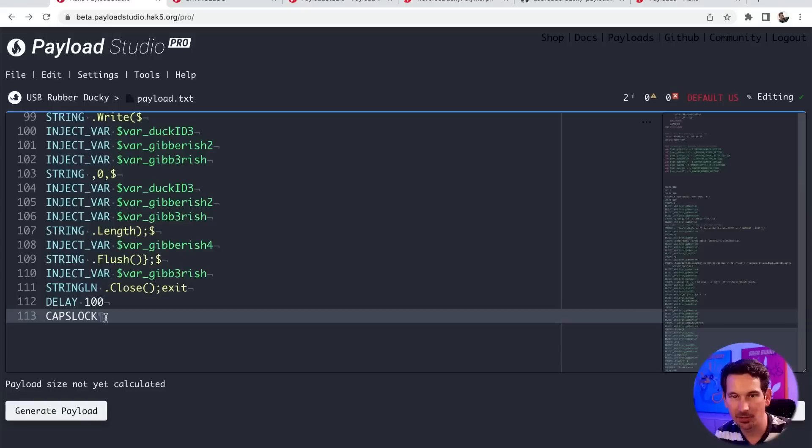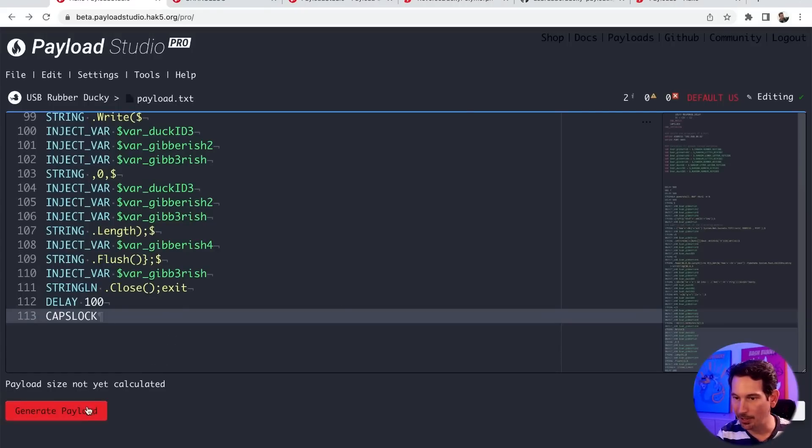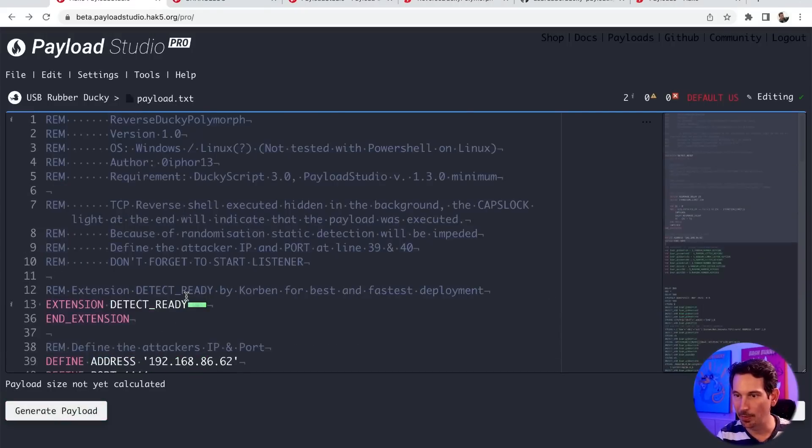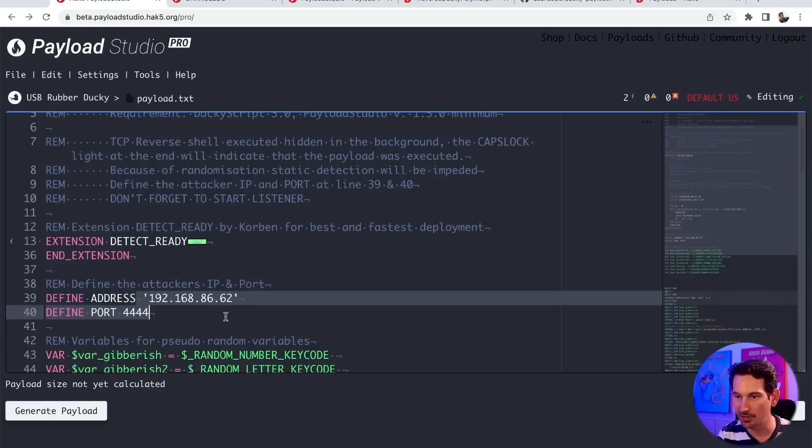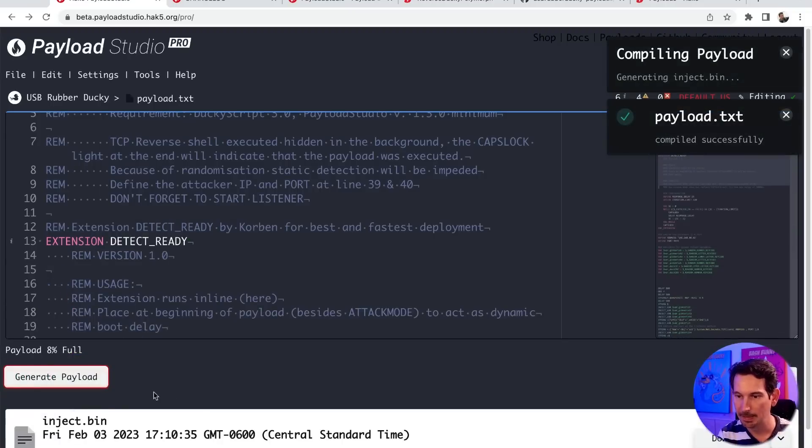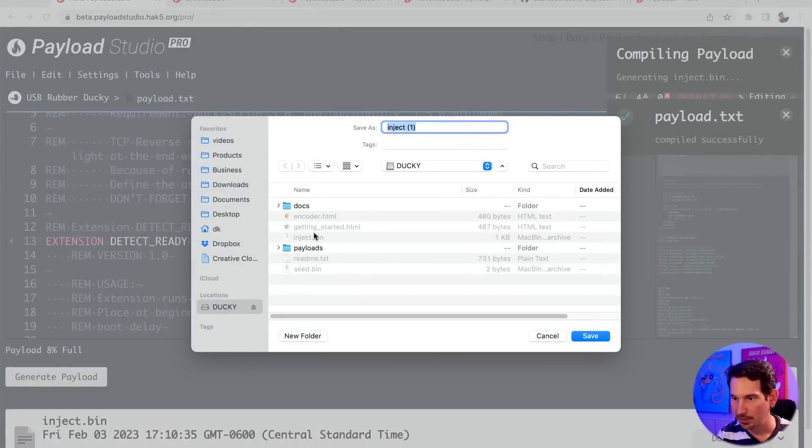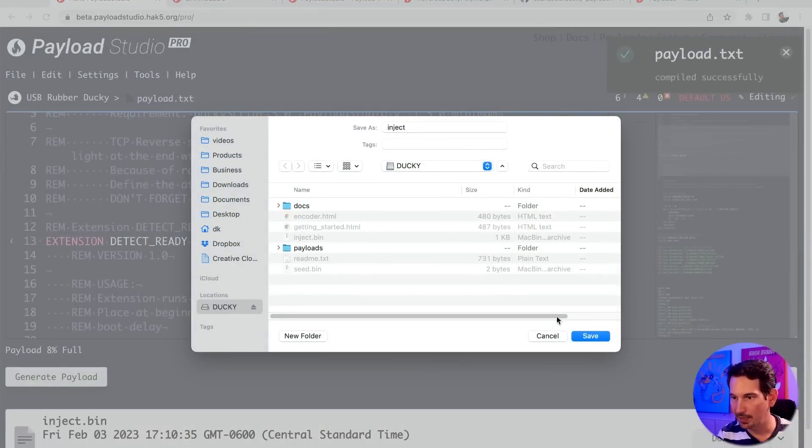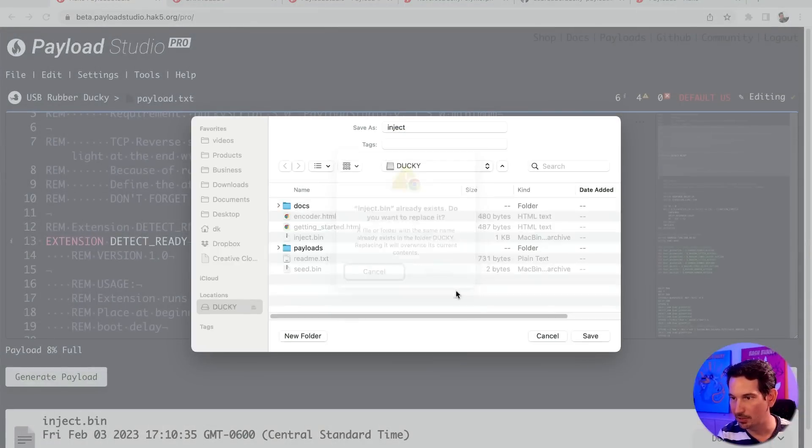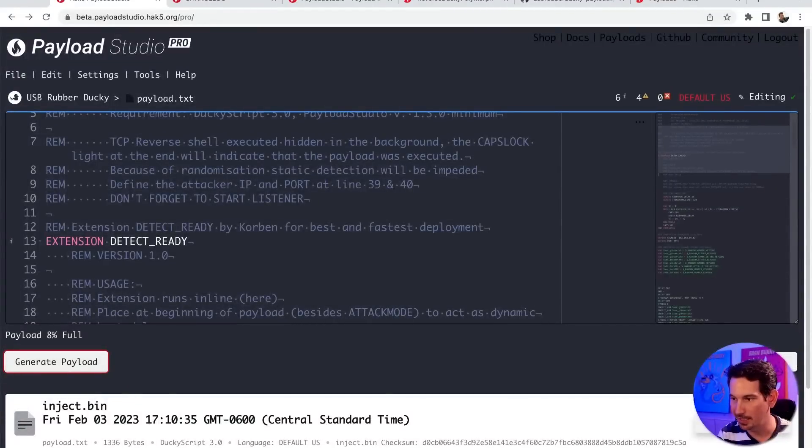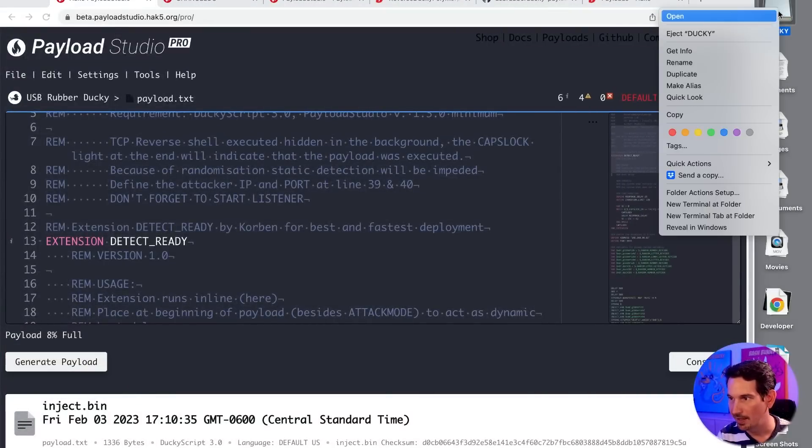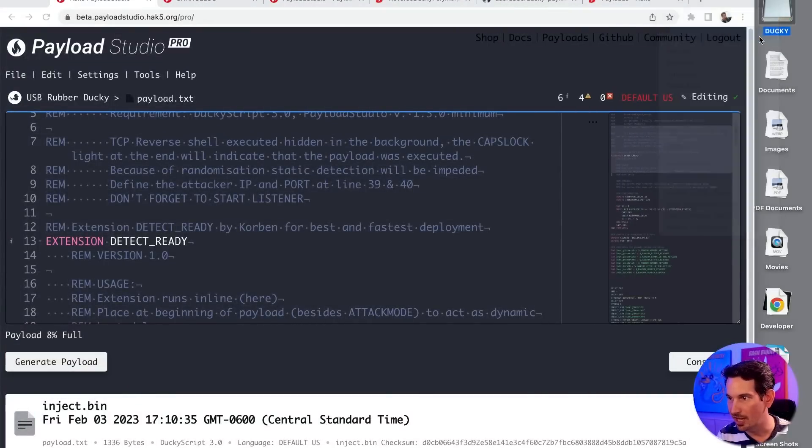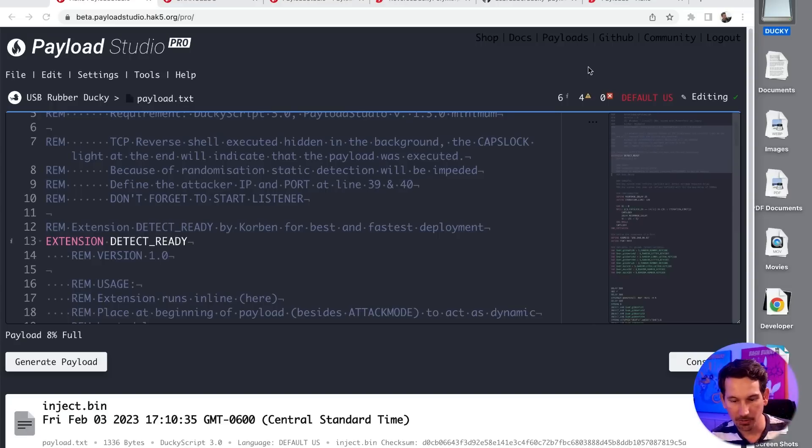let's go ahead and get this loaded up on our USB rubber ducky. So I've set the address, we're going to leave port 4444, generate that payload, download, overwrite the existing inject.bin on my USB rubber ducky that's connected here in arming mode. And I'm going to be a good Samaritan and eject that drive. And now let's go ahead and deploy this.